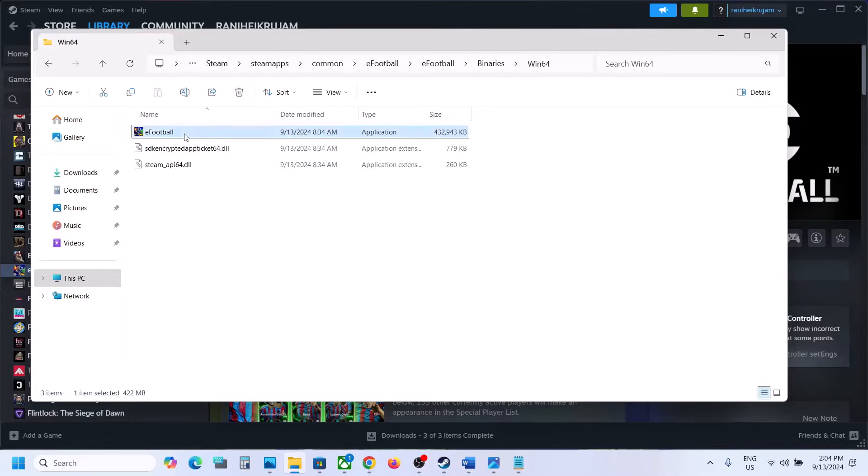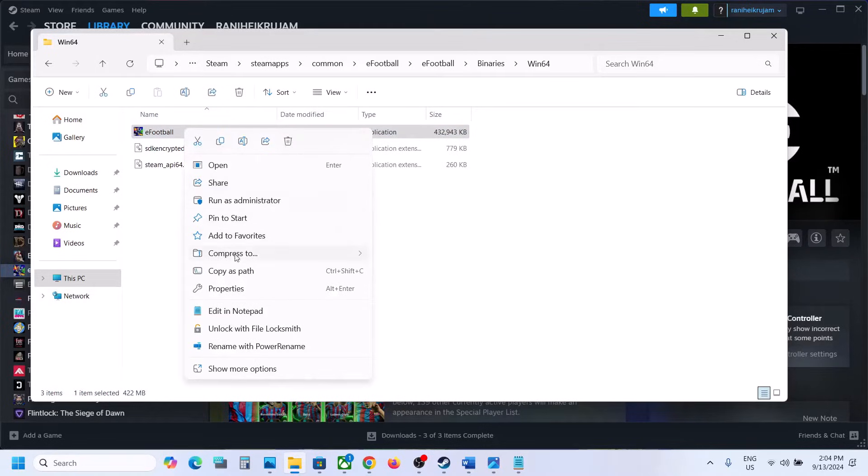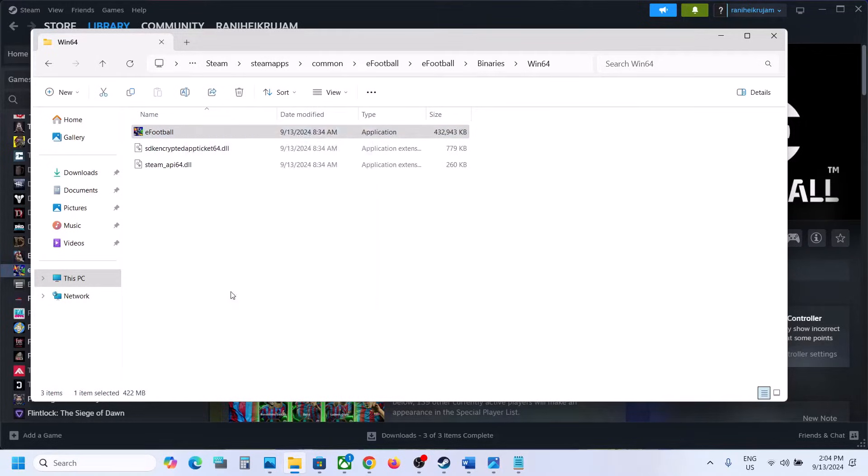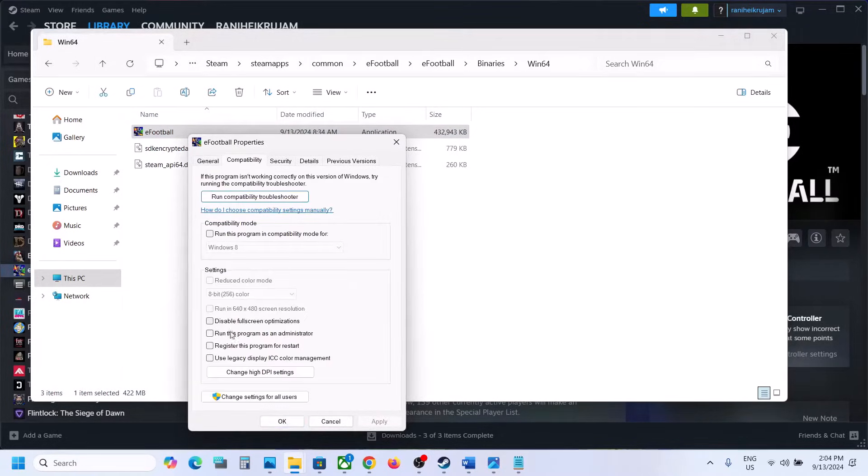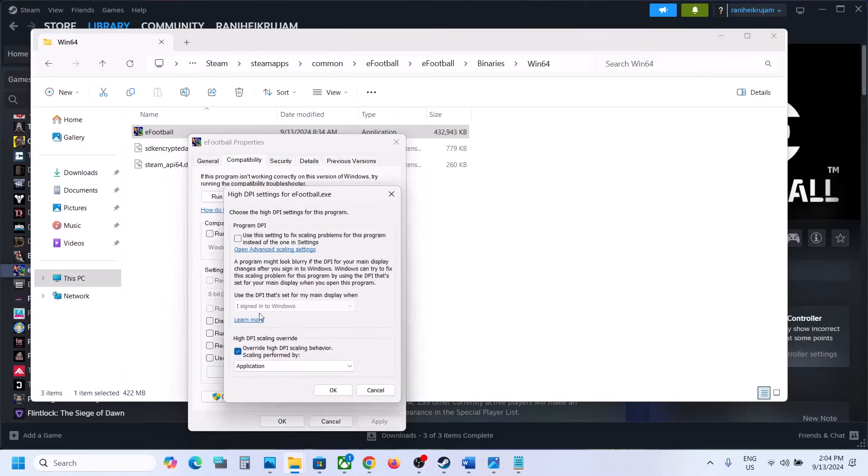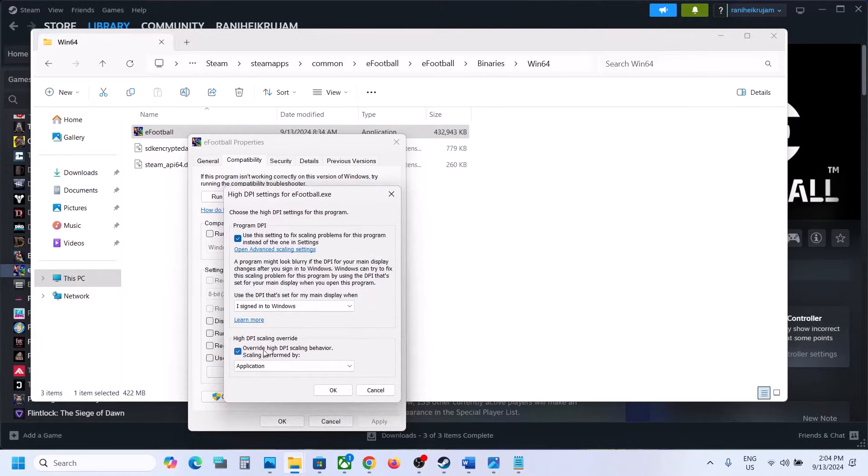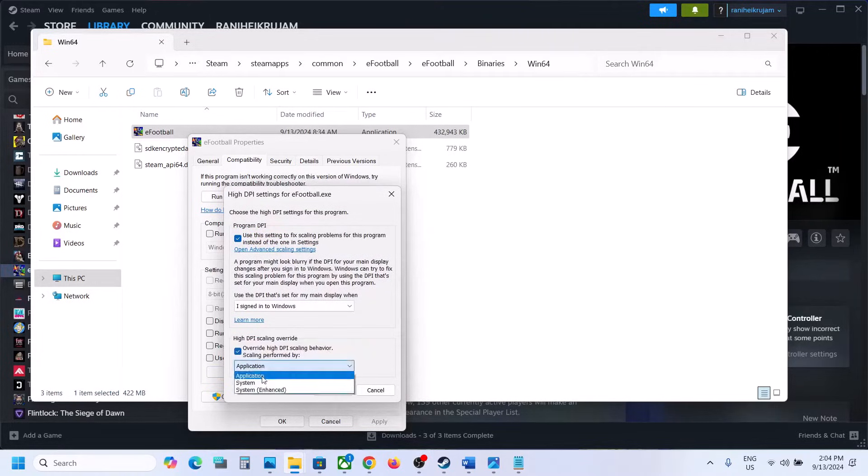Make a right click on eFootball, select Properties, and then go to the second tab. Put a check over here, click on Change High DPI Settings, and then put a check on Use This Settings to Fix Scaling and put a check on Override High DPI Scaling Behavior. Put a check and then select Application.